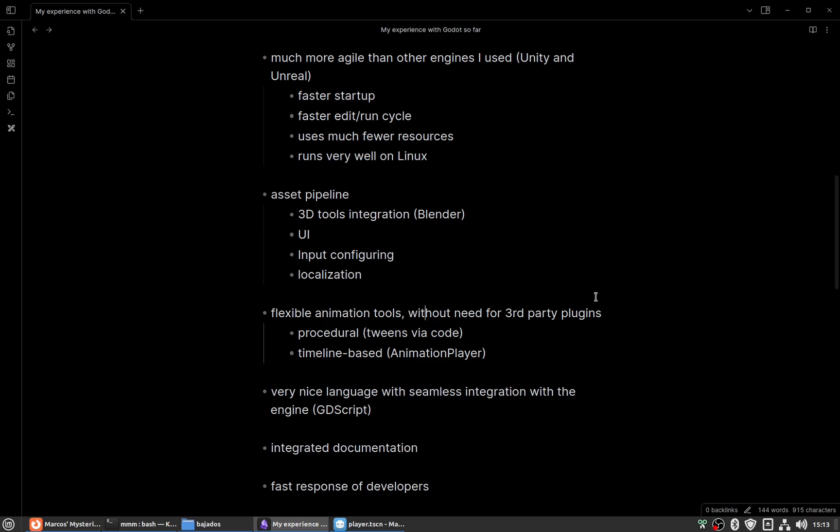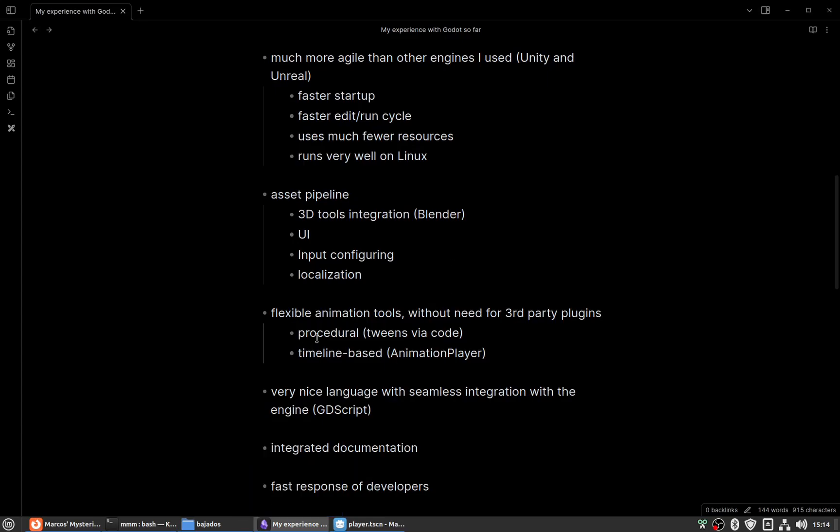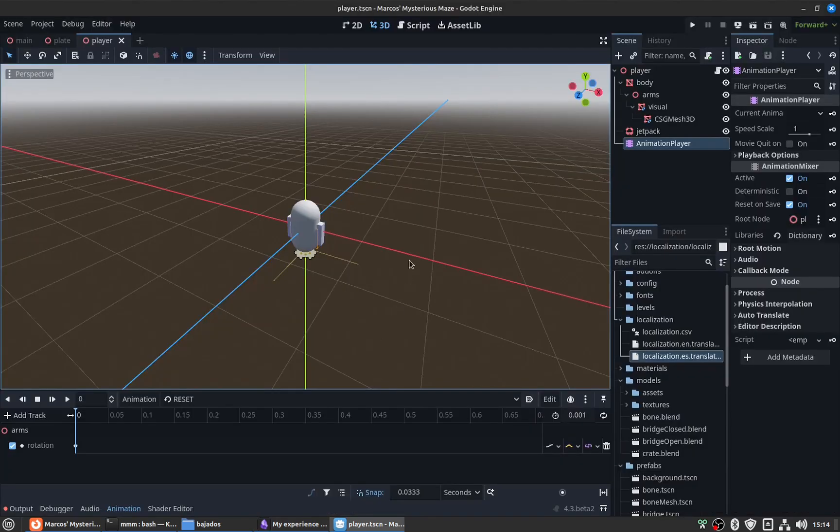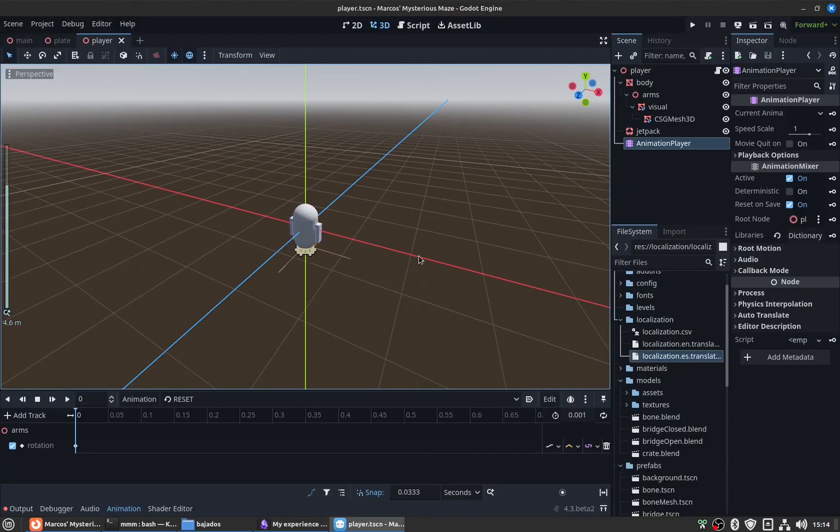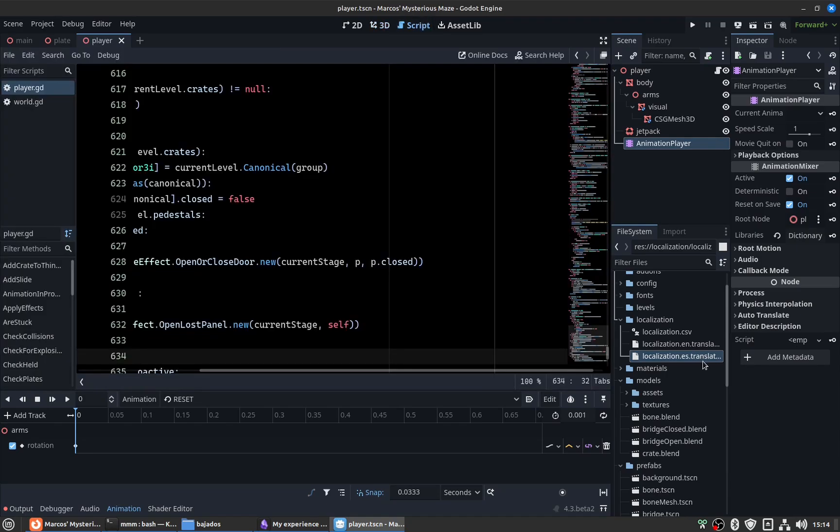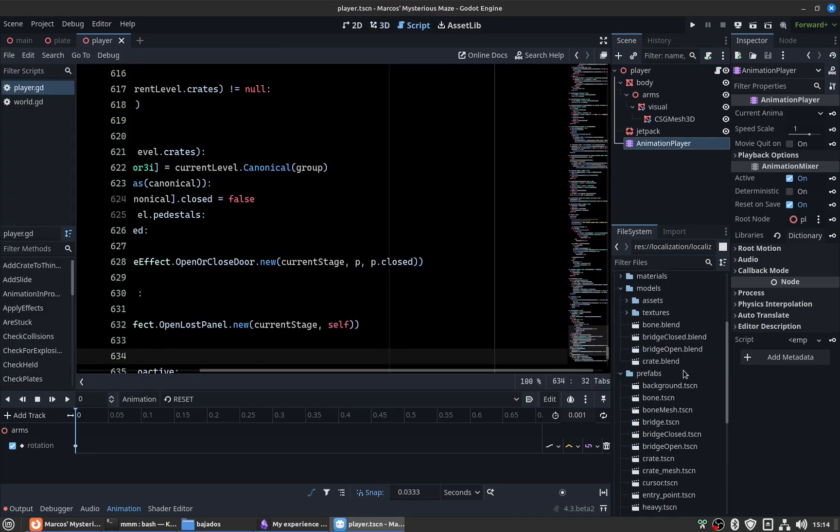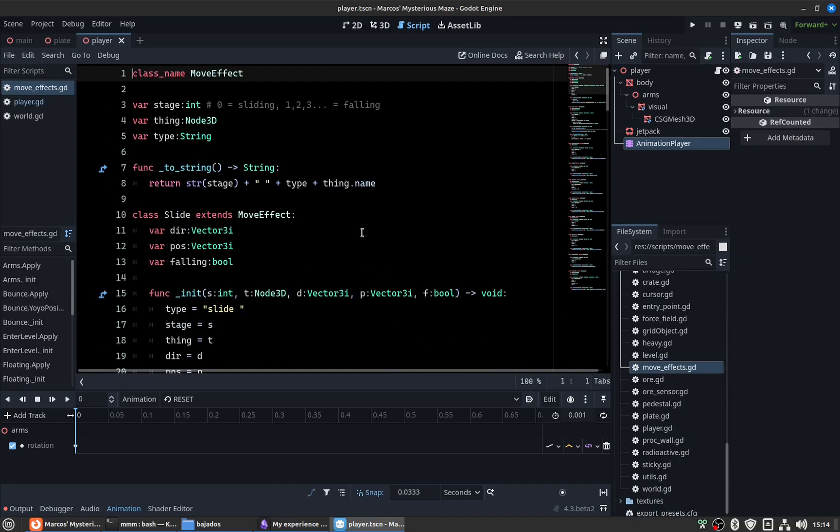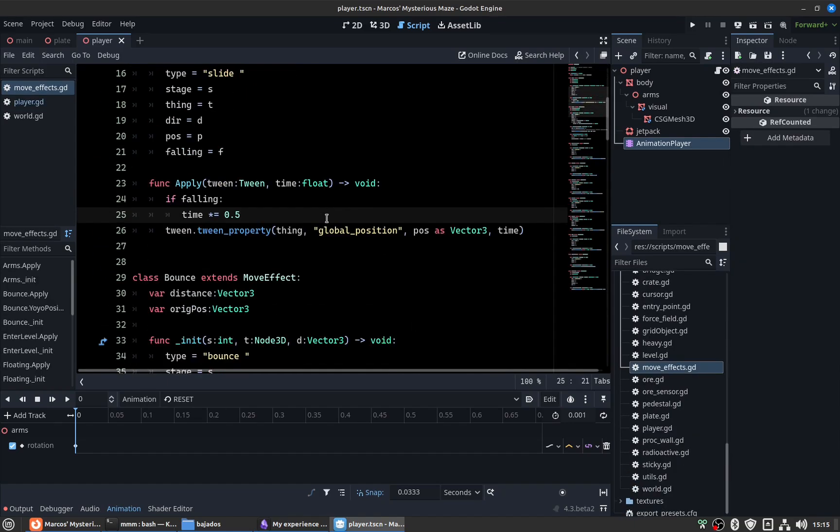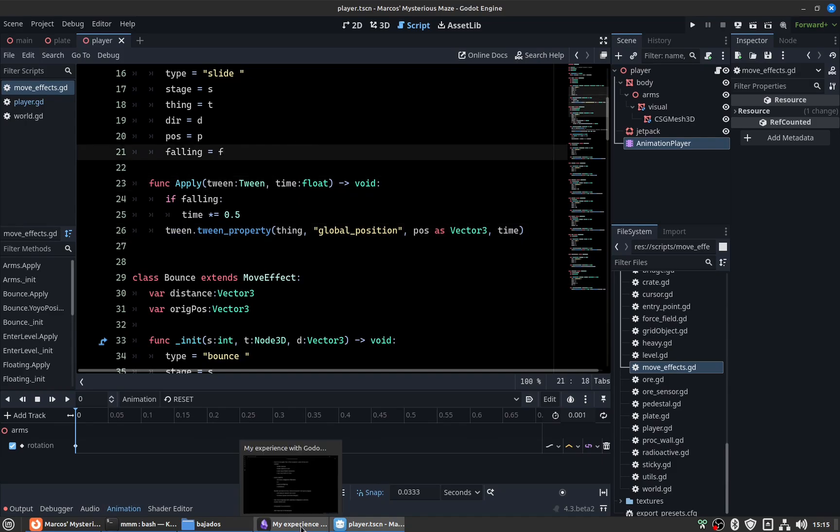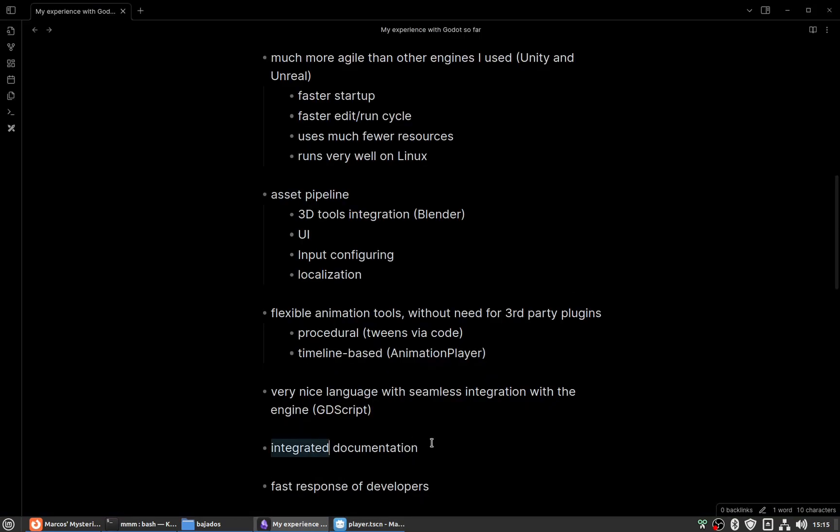It has animation tools without the need for any third-party plugins. For example, when I need to use tweens for procedural animation, I remember that Unity doesn't have much functionality on that front, so I always had to install third-party plugins. But in Godot it's as simple as using the built-in tween class.